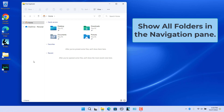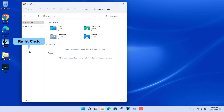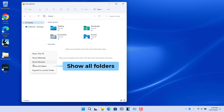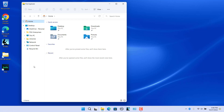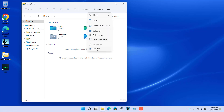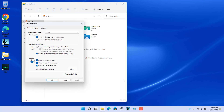You can configure File Explorer to show all the folders on the PC in the navigation pane. Right-click in the empty area in the navigation pane and select 'Show All Folders'. All the folders are shown in the navigation pane, including hidden folders, user folders, This PC, Network, Control Panel, Libraries, and Recycle Bin.